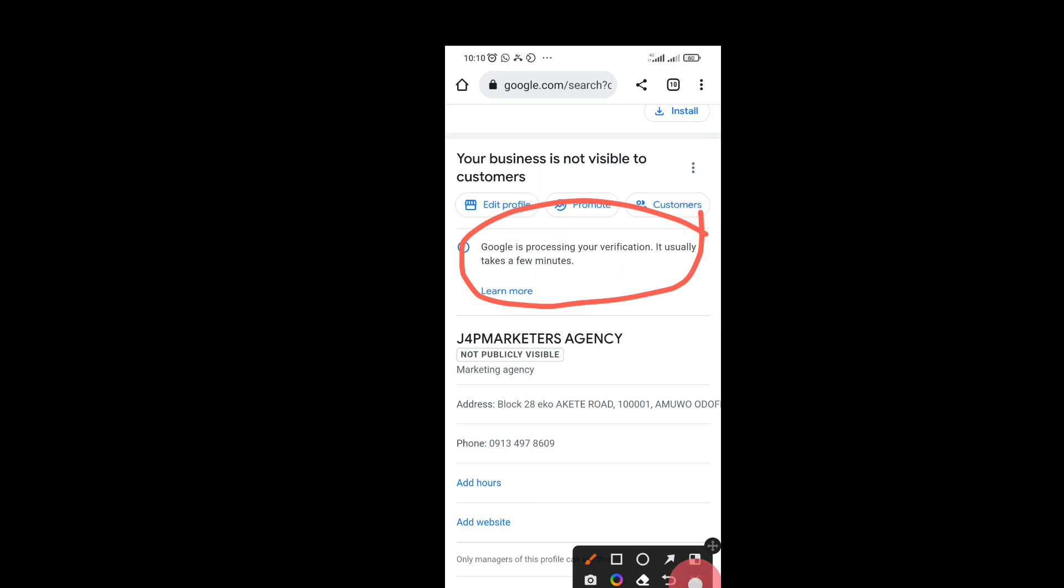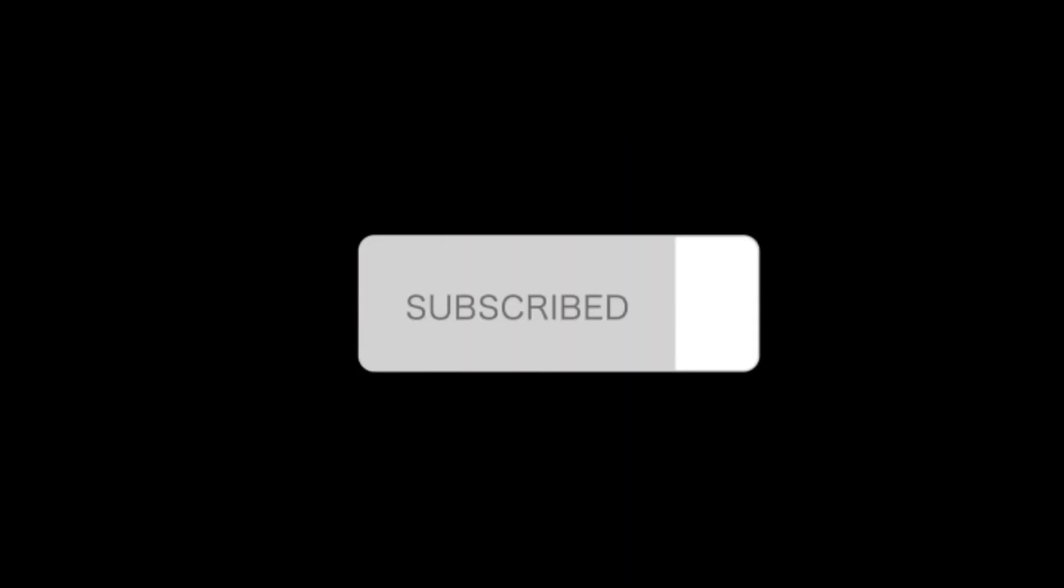So Google verify account and get back to you. If you found this video, if you like it please subscribe, put on the notification bell so that you can see our posts.